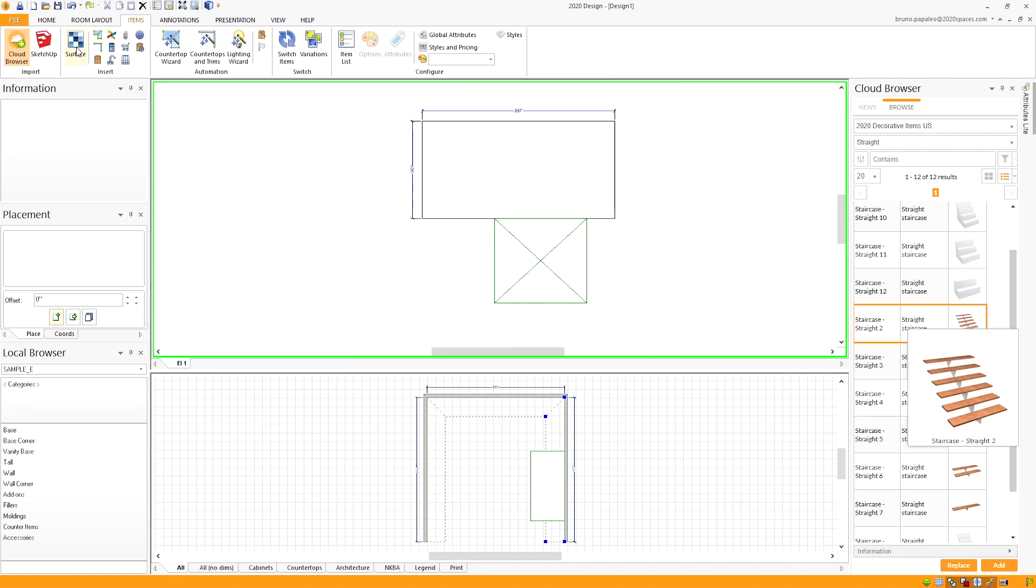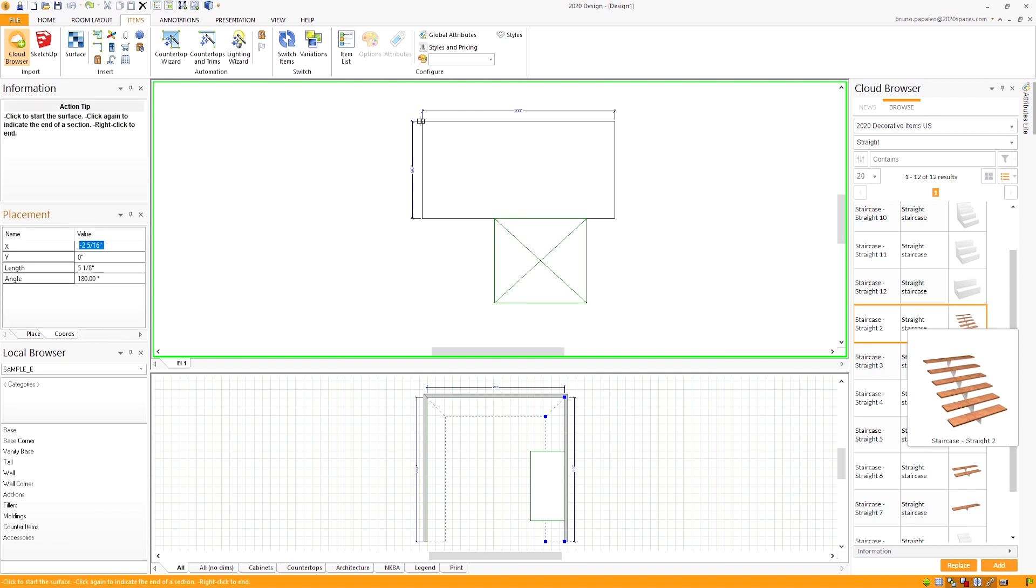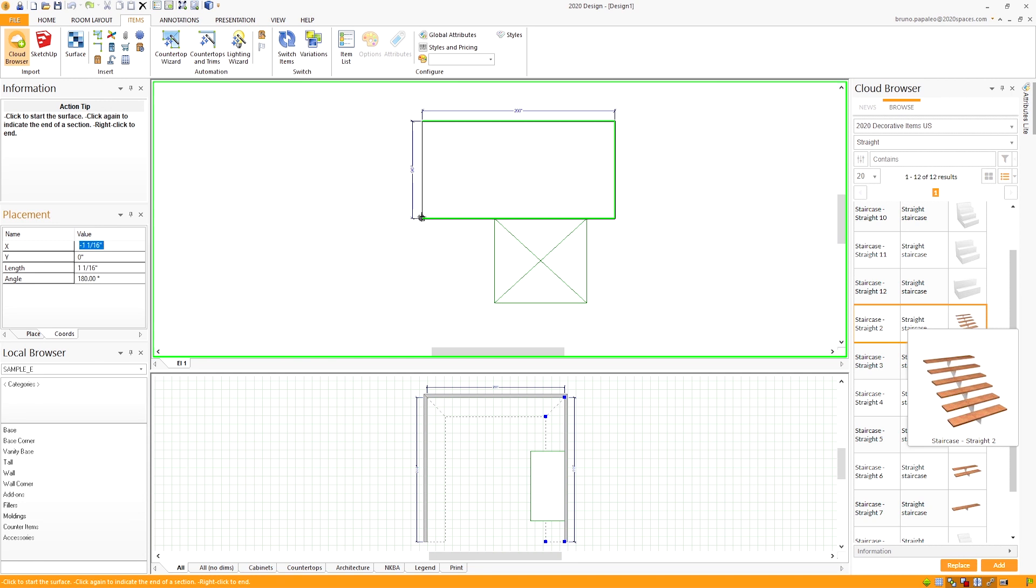This is exactly what we want to see. Now, because we can't continue the wall past the floor, what we're going to do is trace out the wall using the surface tool to properly show the illusion that the surface is a continuation of the wall.